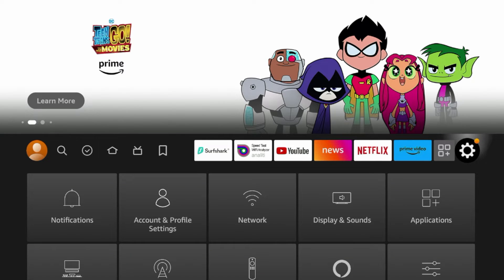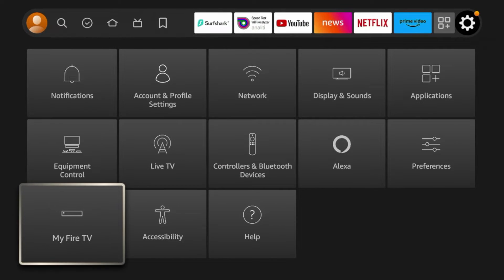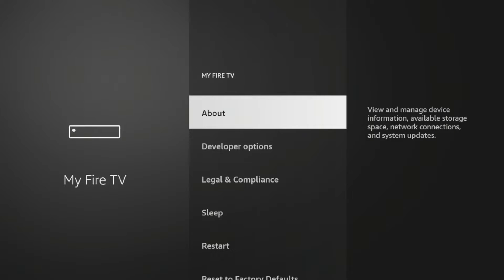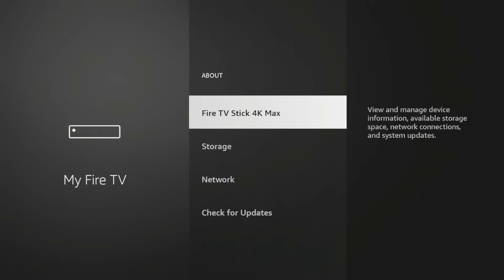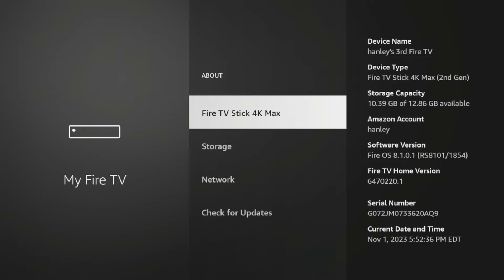Now I am on a brand new second generation Amazon Fire TV Stick 4K Max. If I come down to My Fire TV and click about, you'll see here that I am on the brand new Fire Stick.